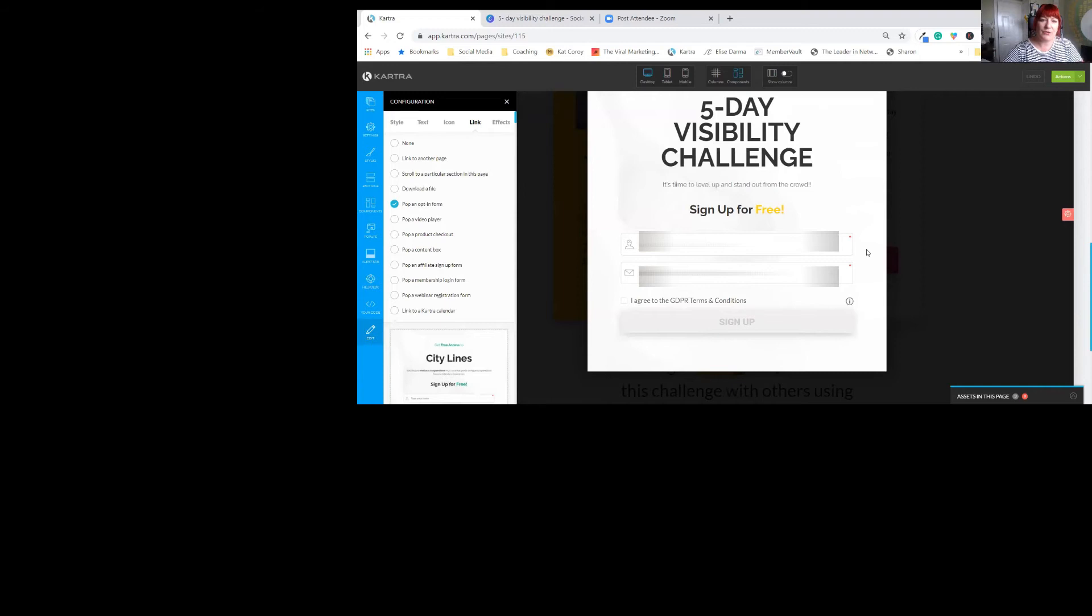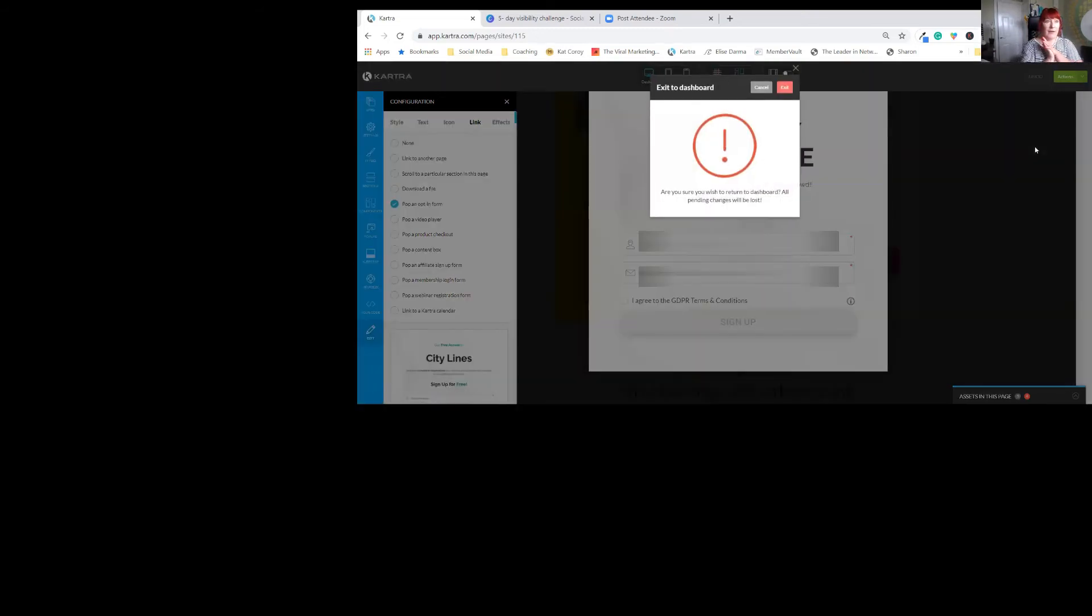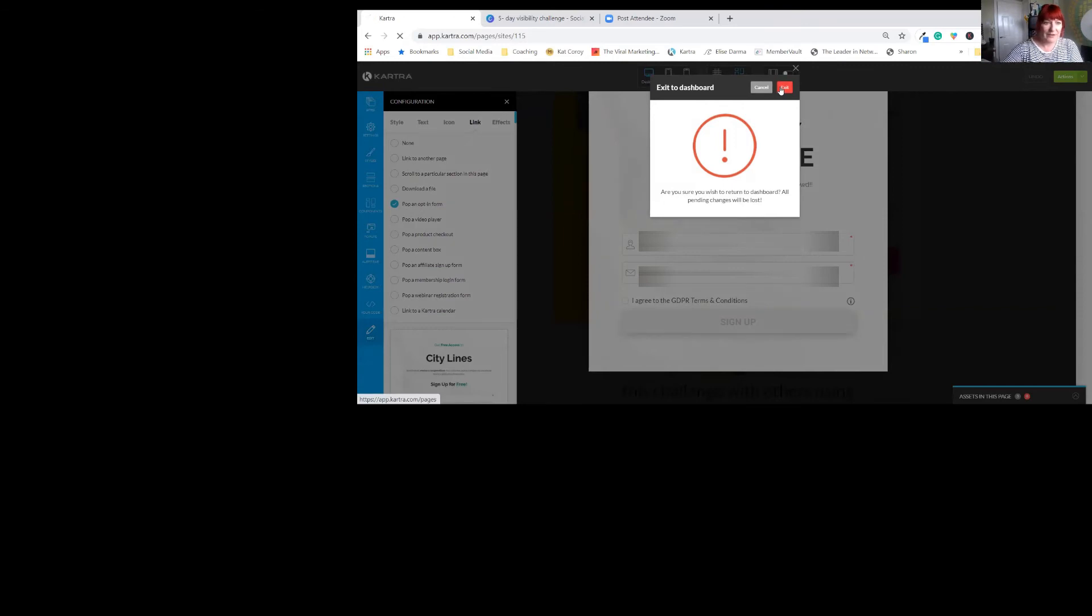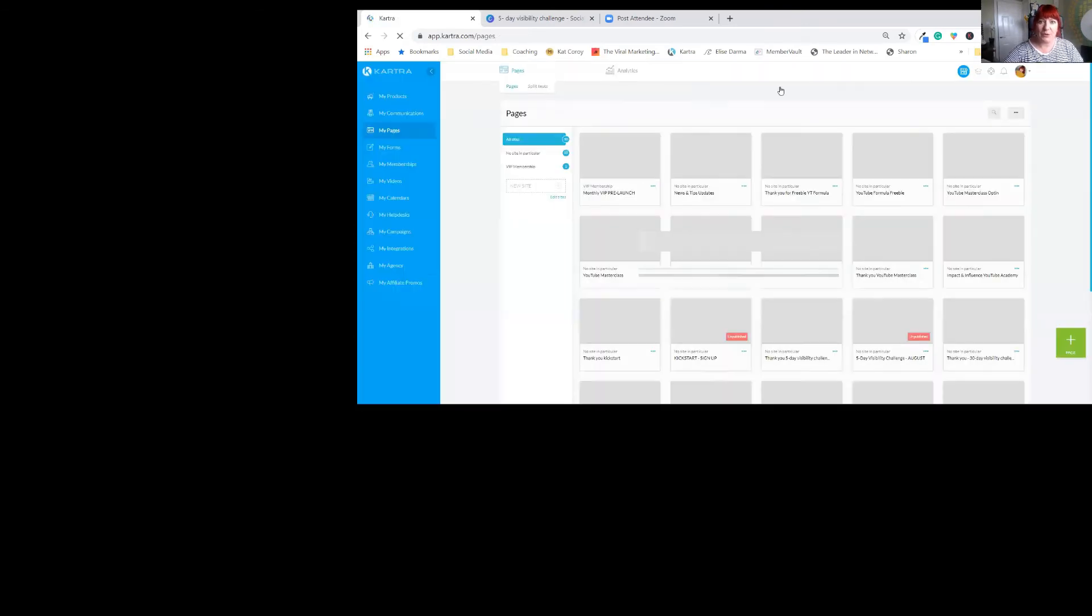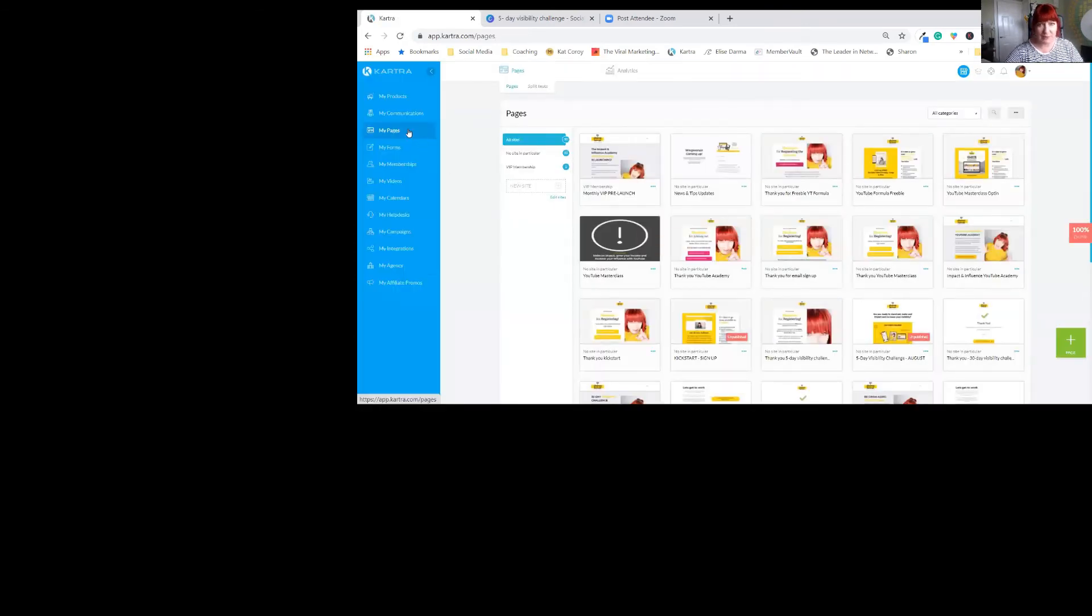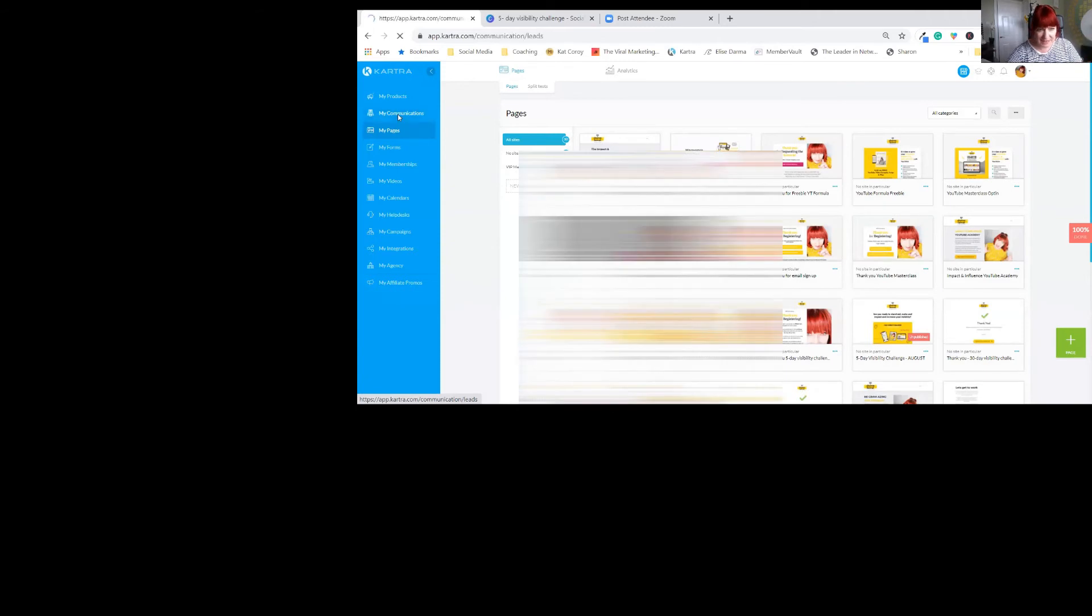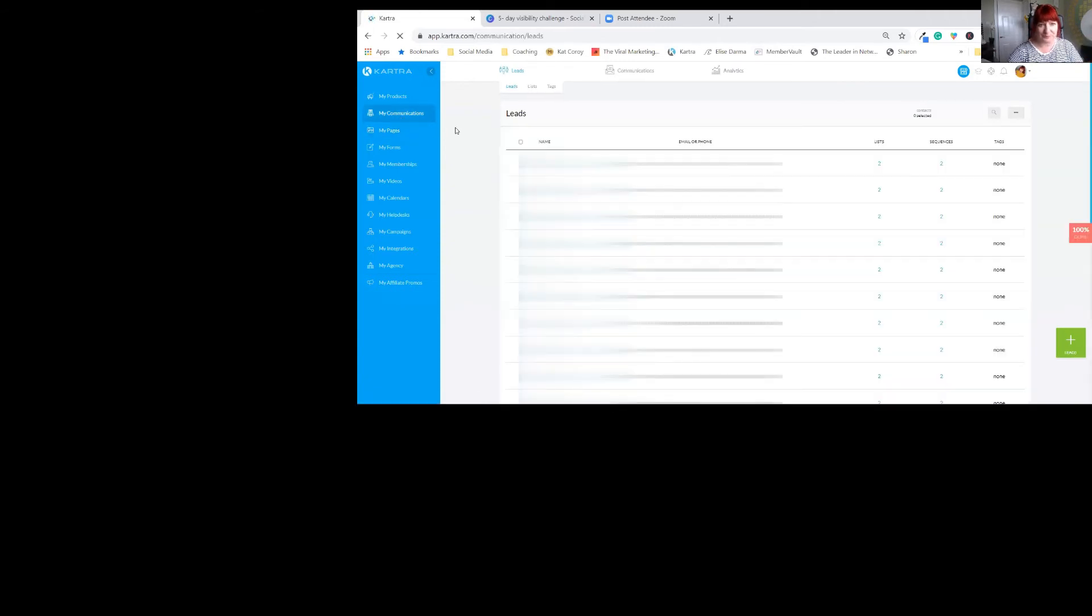Then also I have, when they've done the checks and everything like that, a thank you for joining the challenge page set up as well. So we've done all that. We've created our form. We've created our page. We've created our membership. So now what happens is in your communications bit.